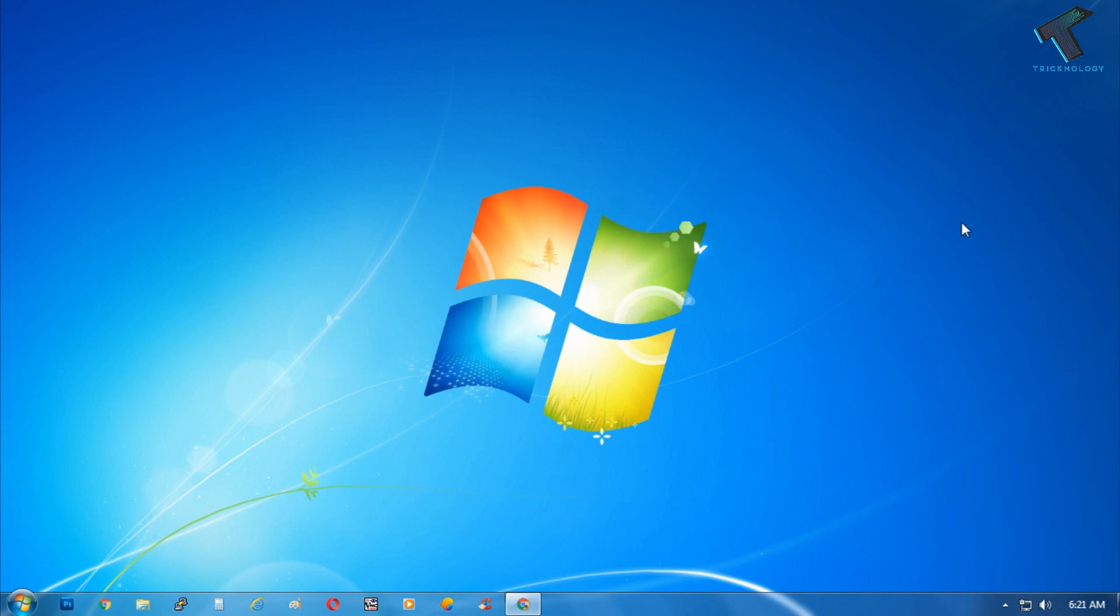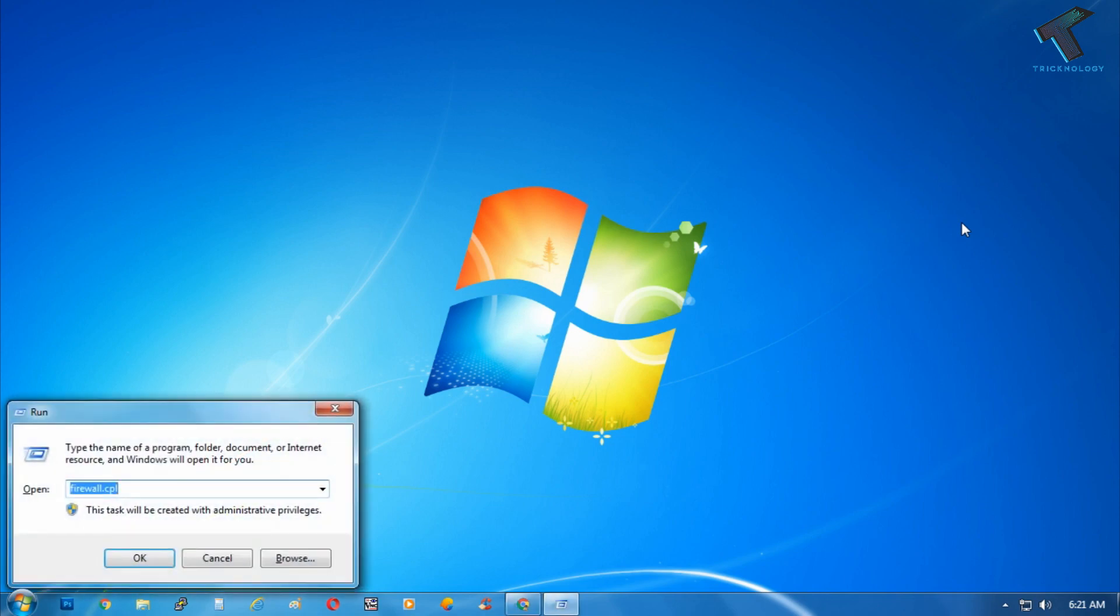You just need to follow me. So first of all you need to open the run box on your computer by pressing Windows and R button together. After that you will get this run dialog box.